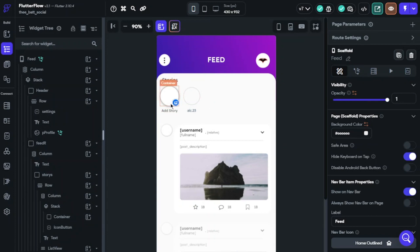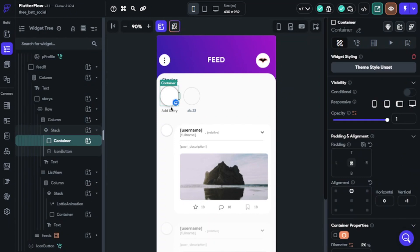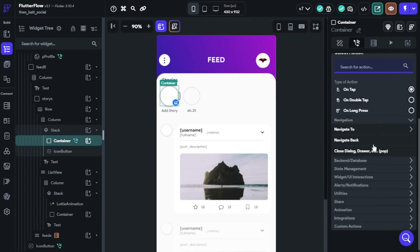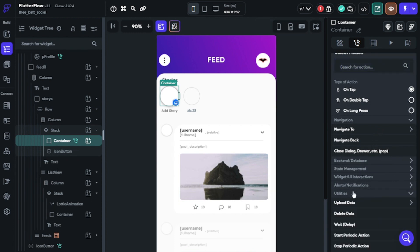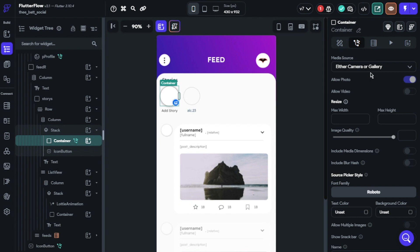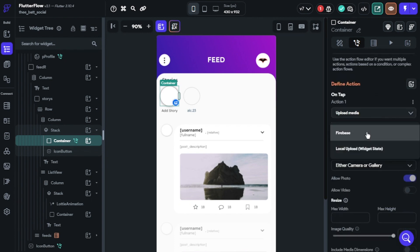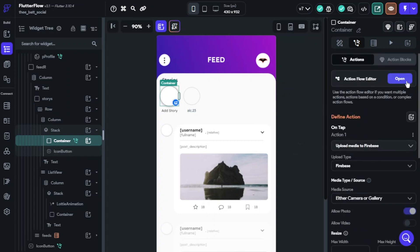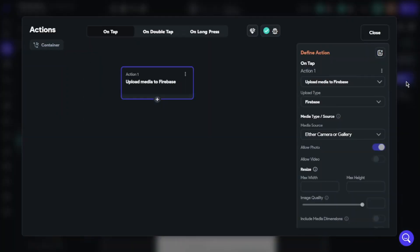When the user clicks the add story widget, our app must open the camera or gallery. Click action, add action, find Utilities, Upload Data, Upload/Save Media. The upload media type will be Firebase. After that, we should navigate our users to the creating story page, so click Open.